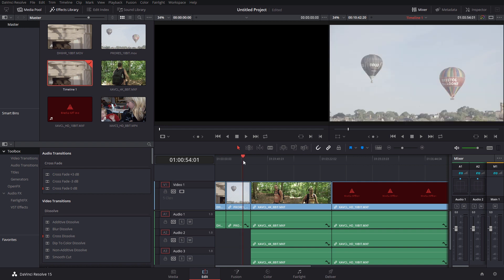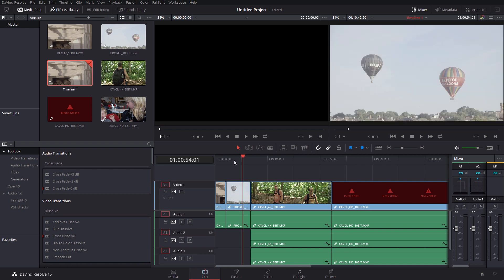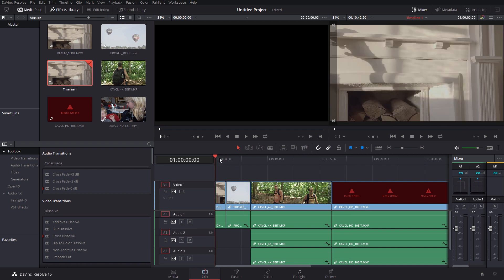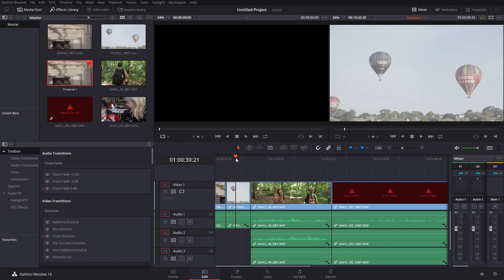Oddly, ProRes 10-bit, fine. DNX HR, which is I think 4K in this case, 10-bit. Absolutely fine. No problems there at all.